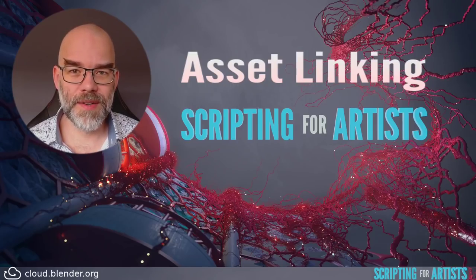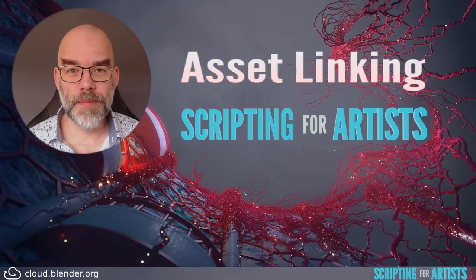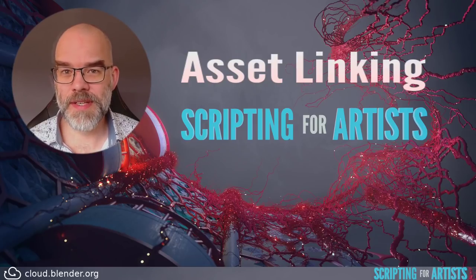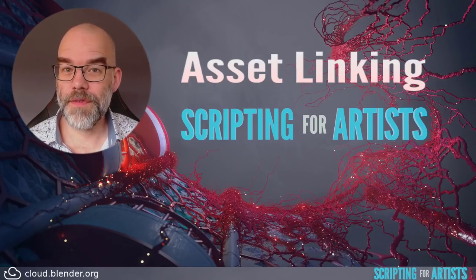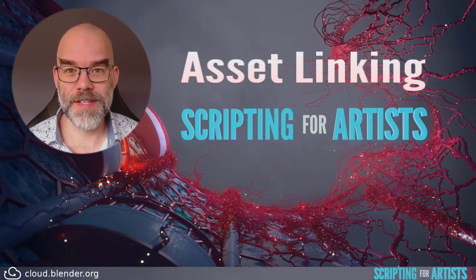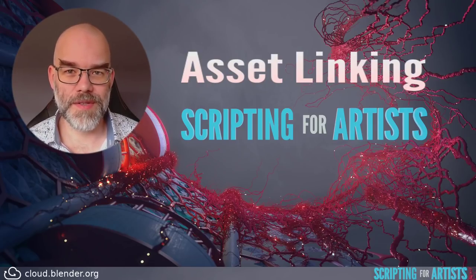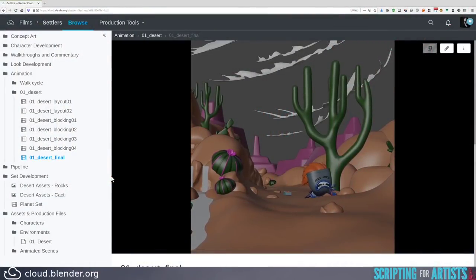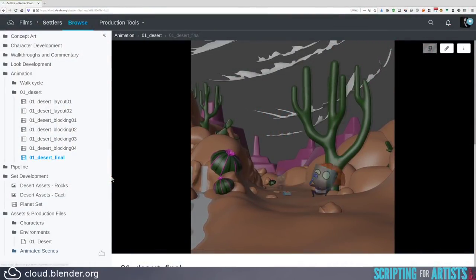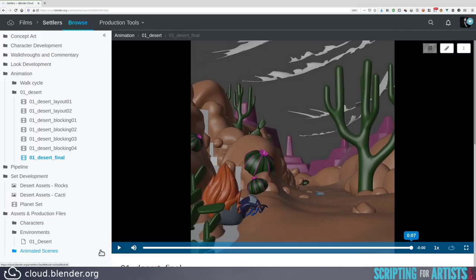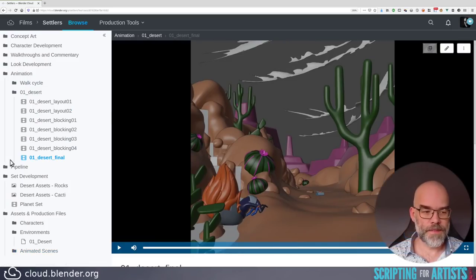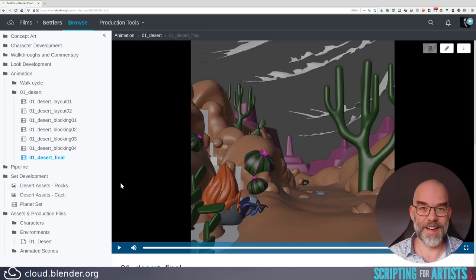Now we'll go to BlenderCloud to take a look at the Settlers project. It's a public project so you don't need a BlenderCloud subscription to access this, and it will serve as a nice example for this episode. Here you see an animation of the Settlers project. As is typical for such animation projects, each scene has a set and each set consists of assets — in this case rocks and plants. On the left you can see under set development different blend files for the rock assets and cacti assets. They're all linked into the environment file.